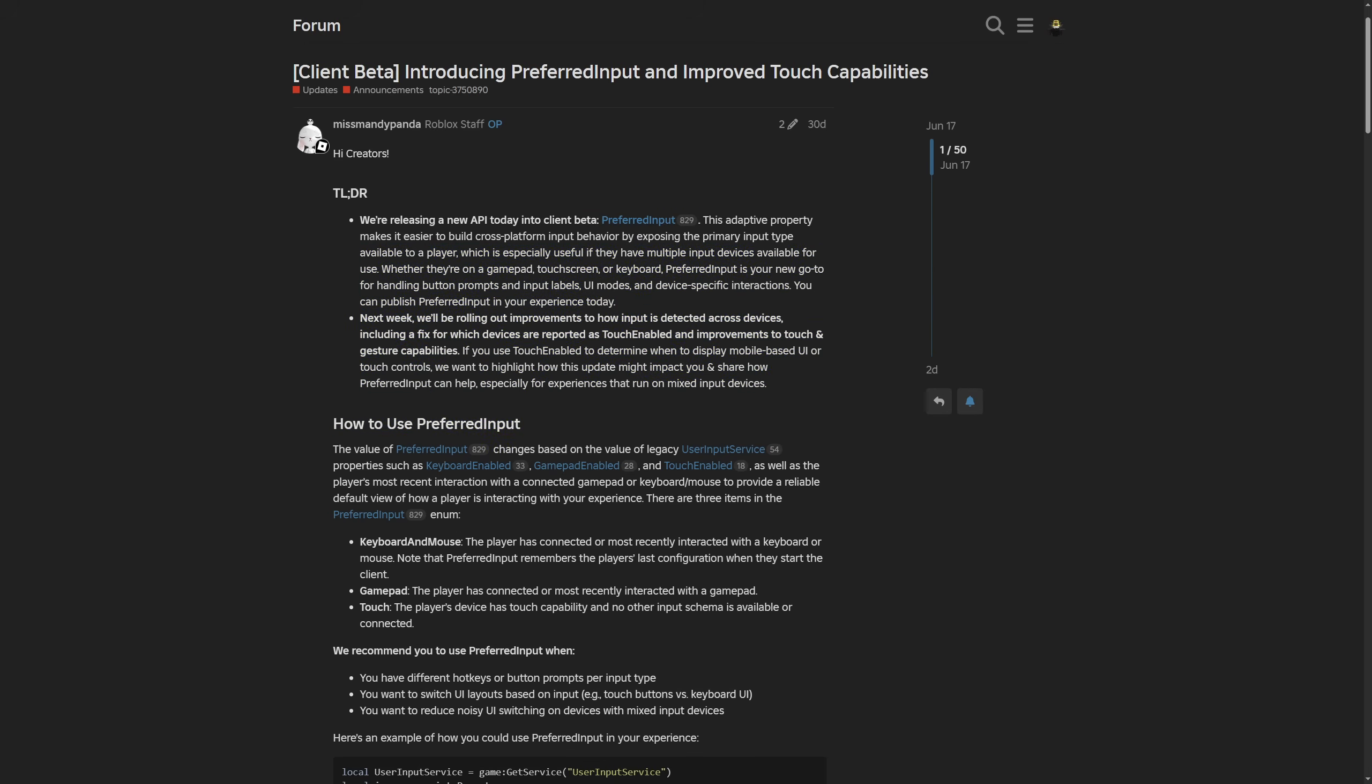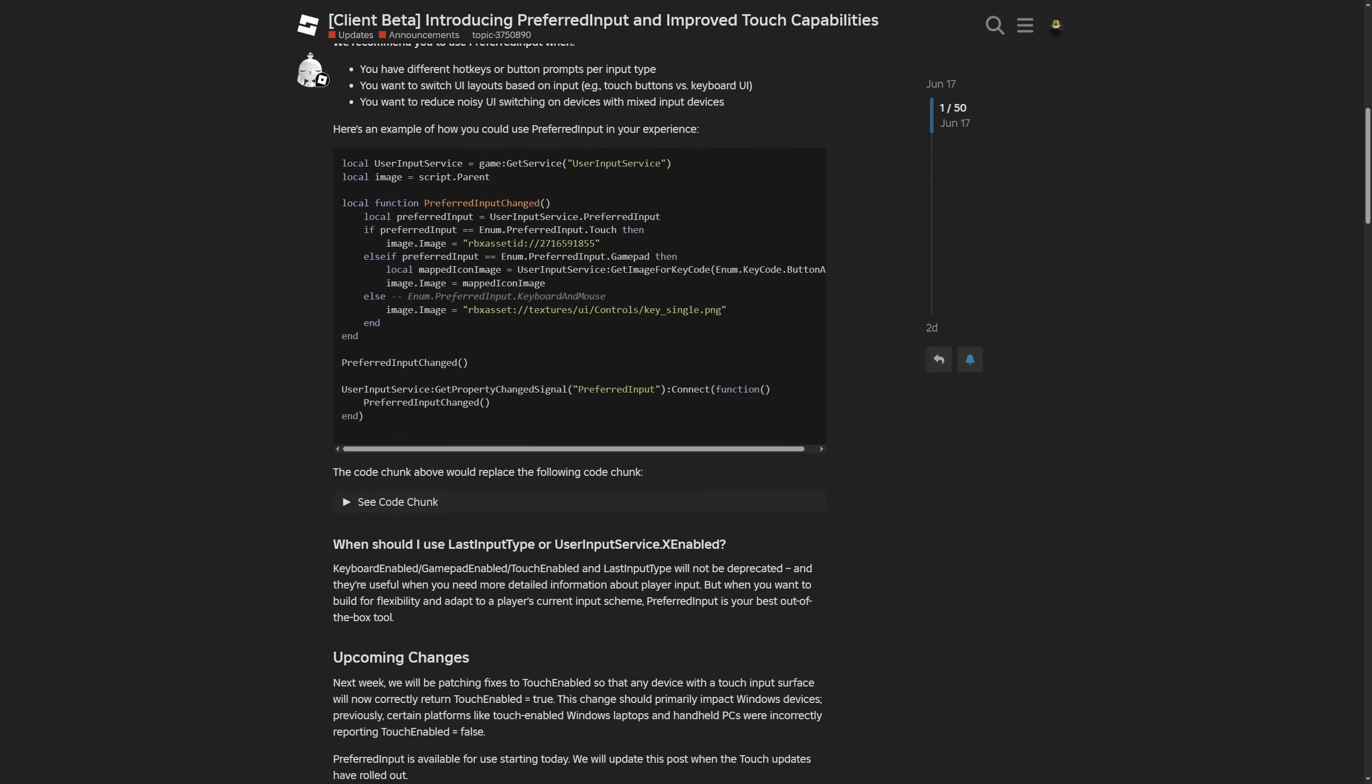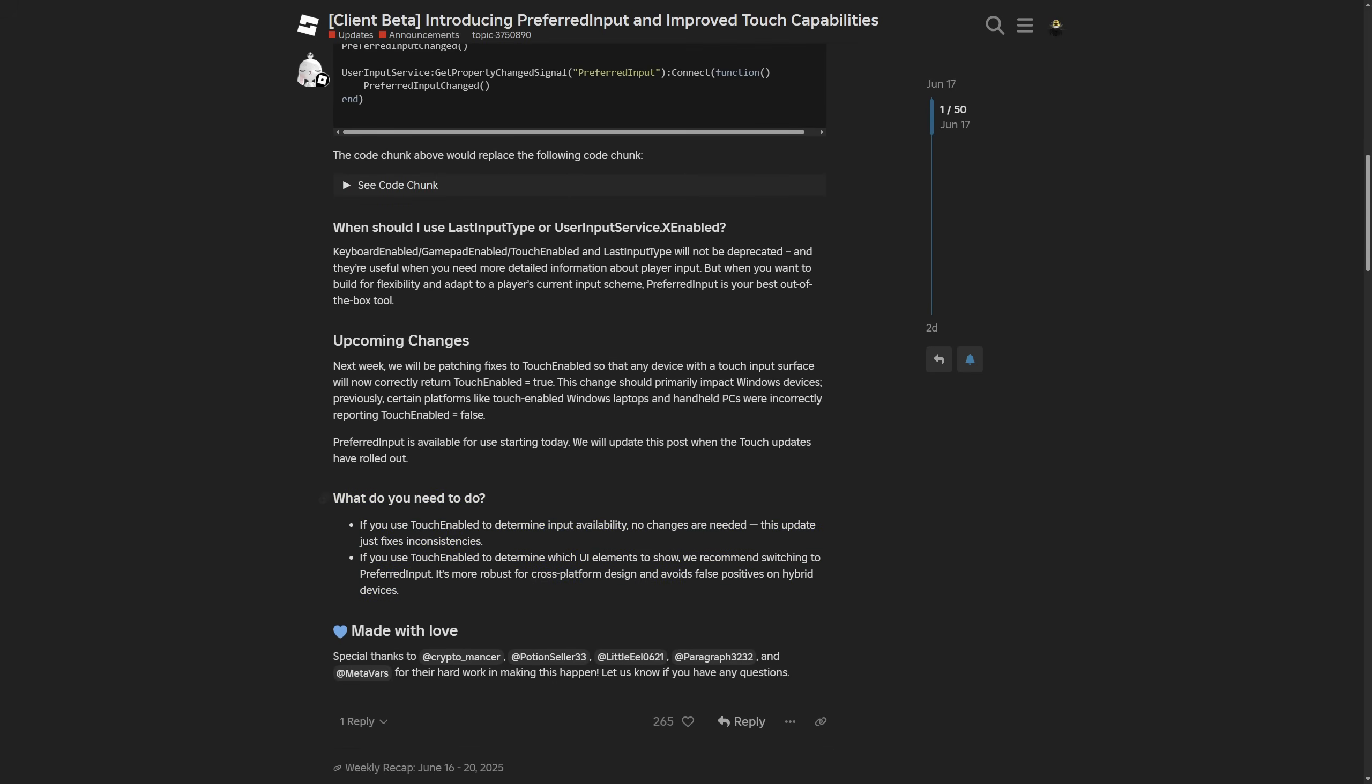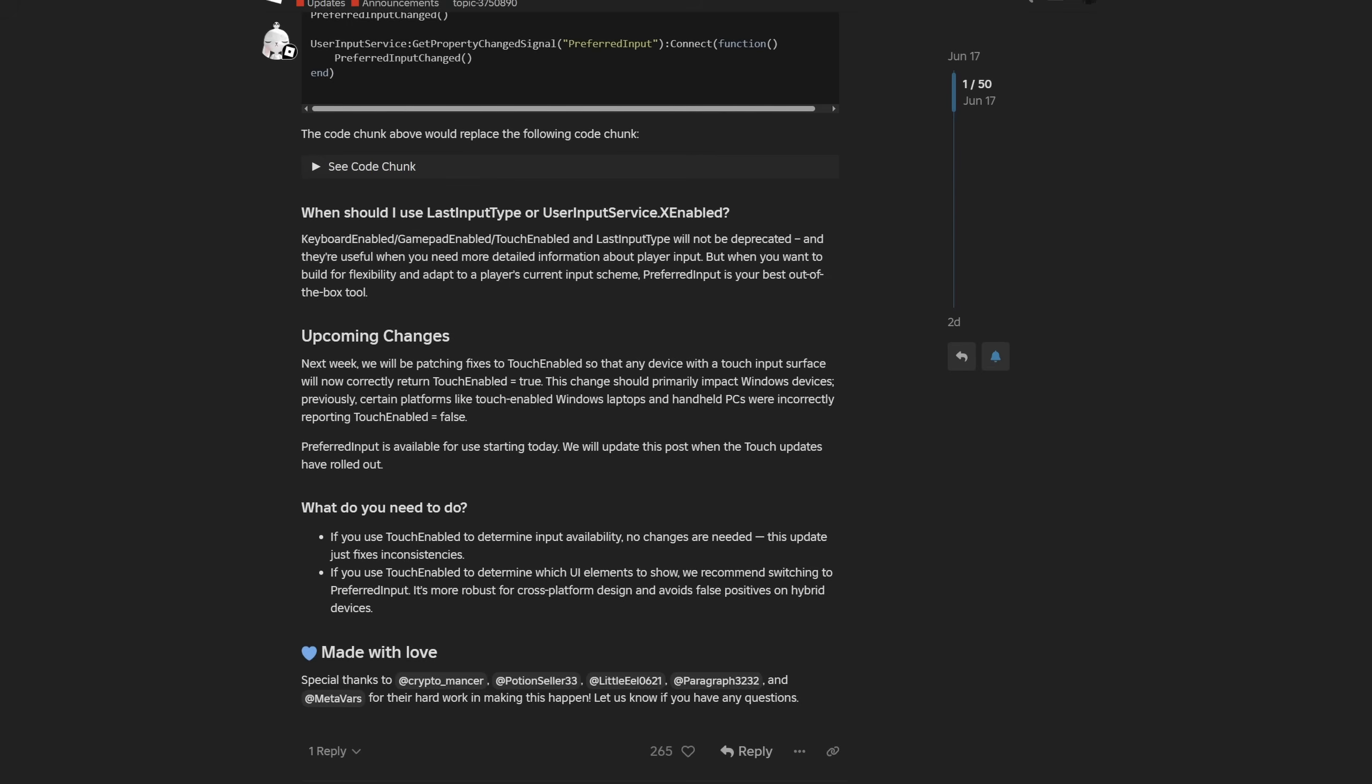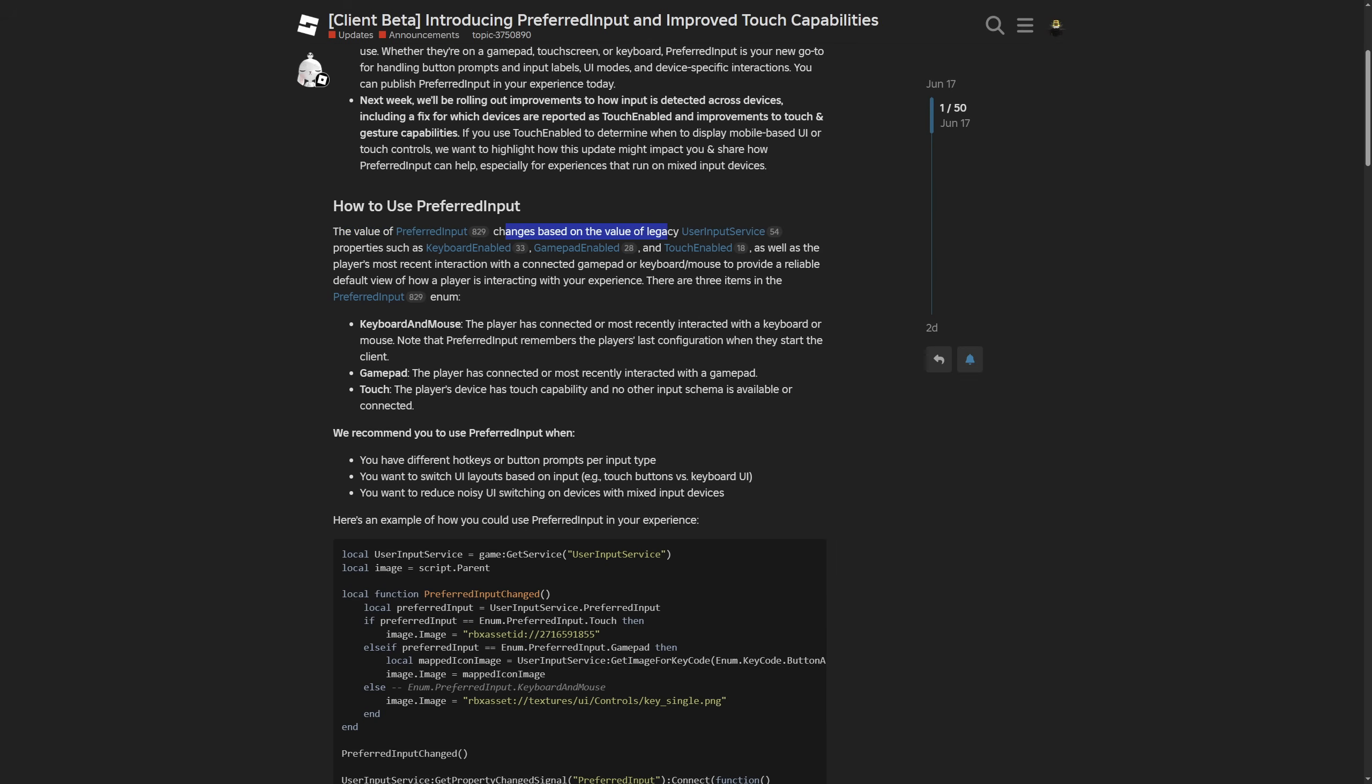This is basically a summarized information, but I'm going to go over the different stuff right here that I also shown in the studio section before. Here you have how to use the preferred input.